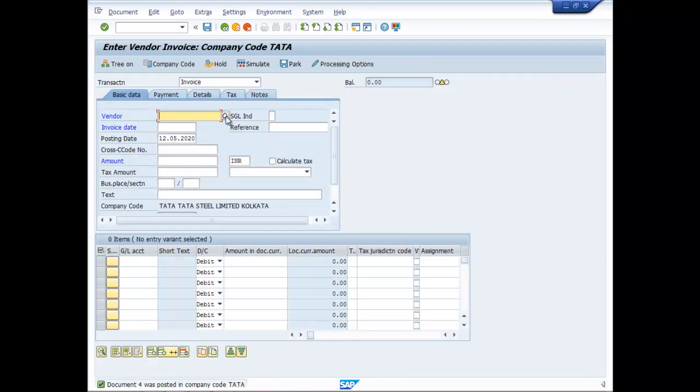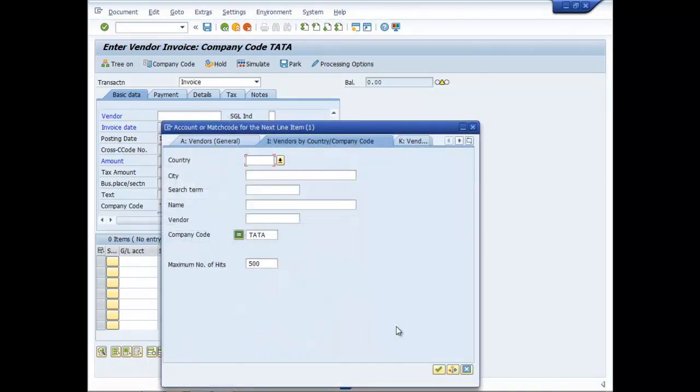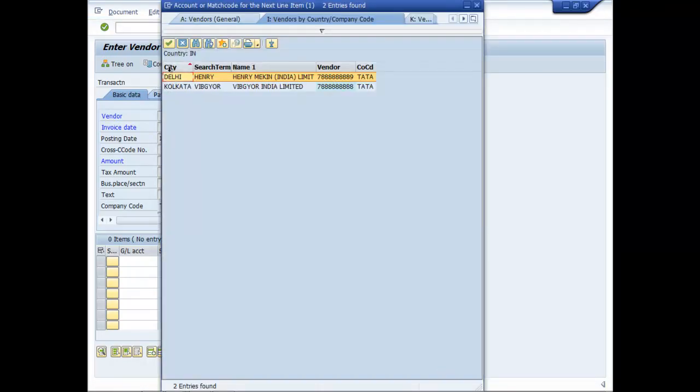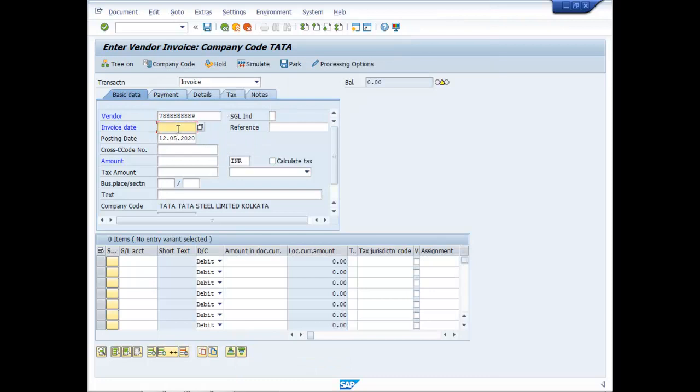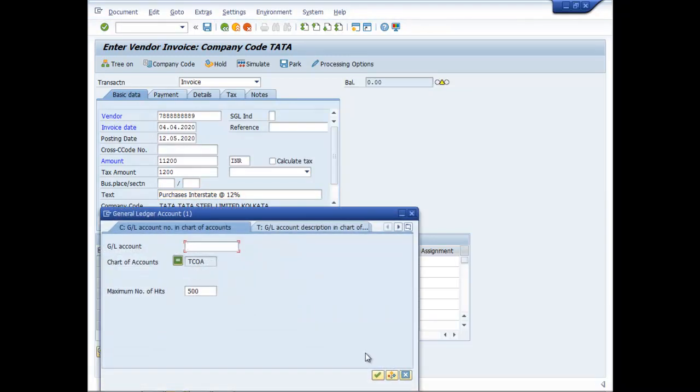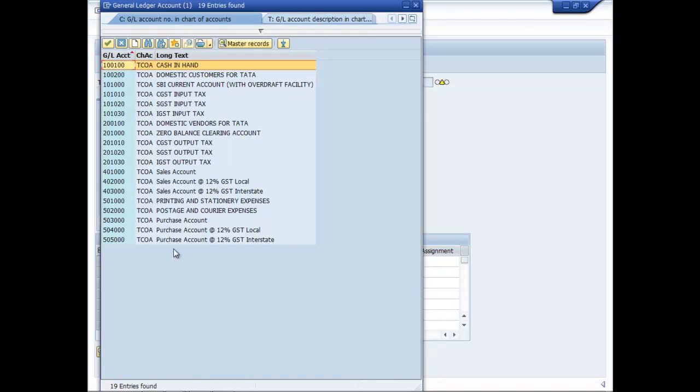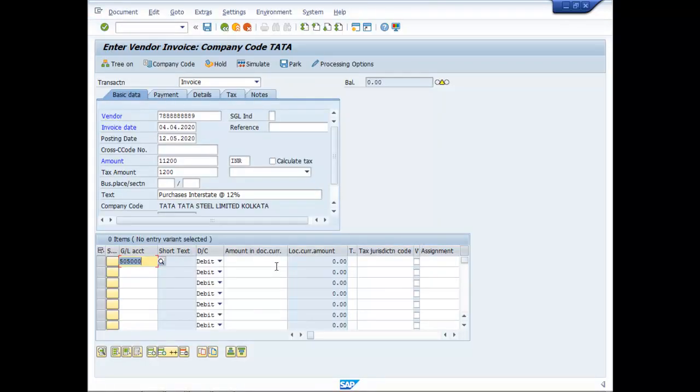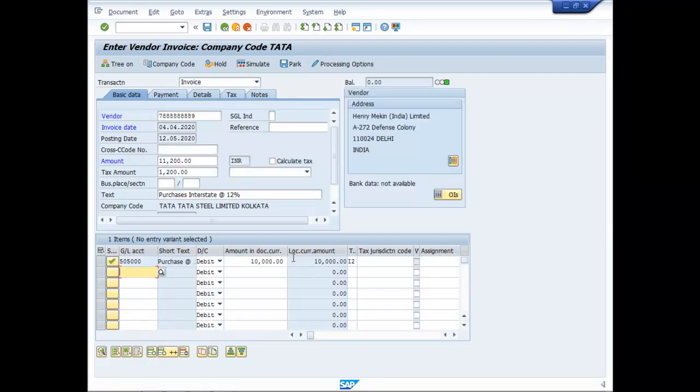Let us pass another entry. Select the same vendor. Select a different date. Here, I will take an amount say 11,200 where the base amount will be 10,000 and the tax amount is 1,200. This time I am not availing the calculate tax option. Text will be Purchase Interstate at the rate of 12% and as before it will be 55,000. Enter, enter once again.